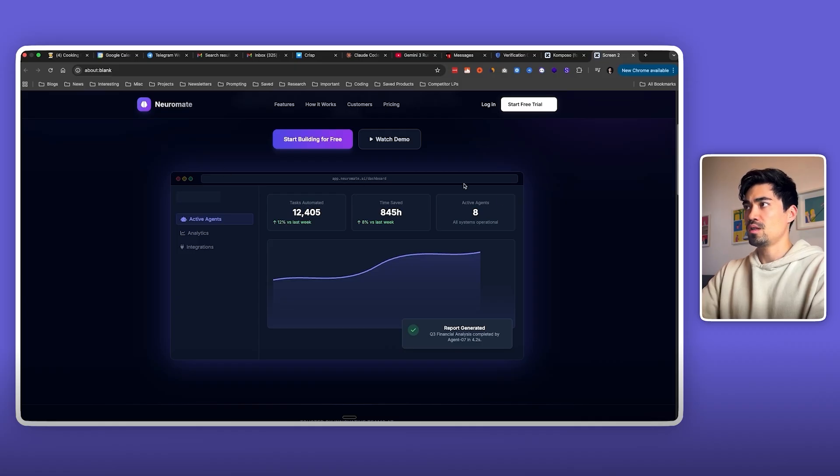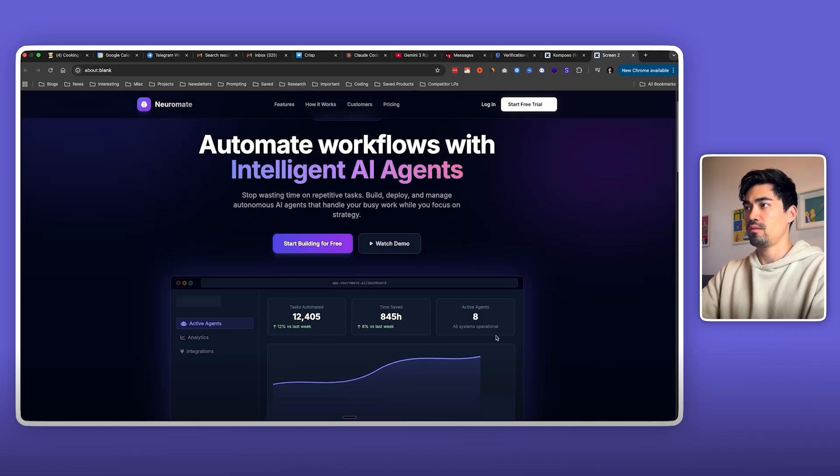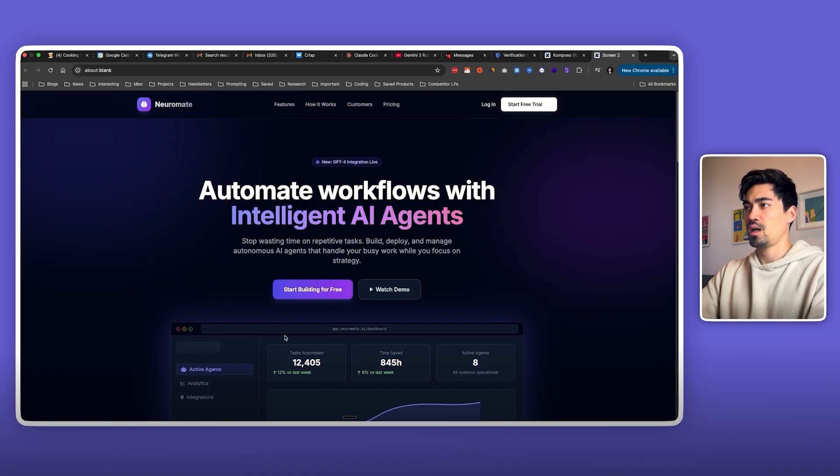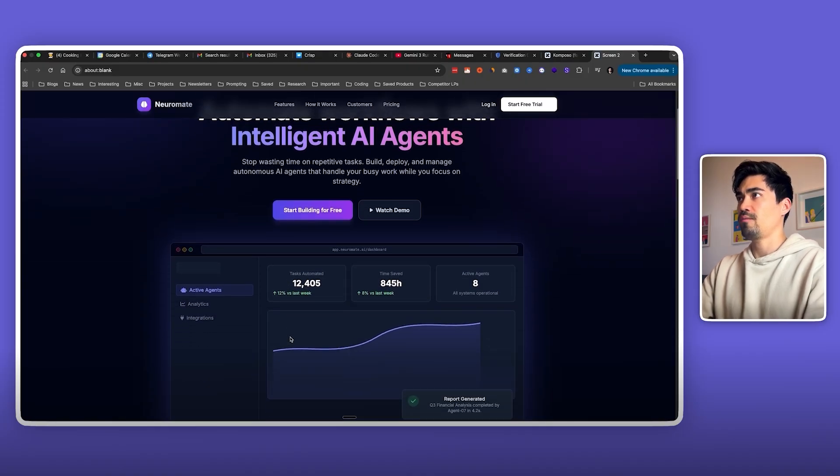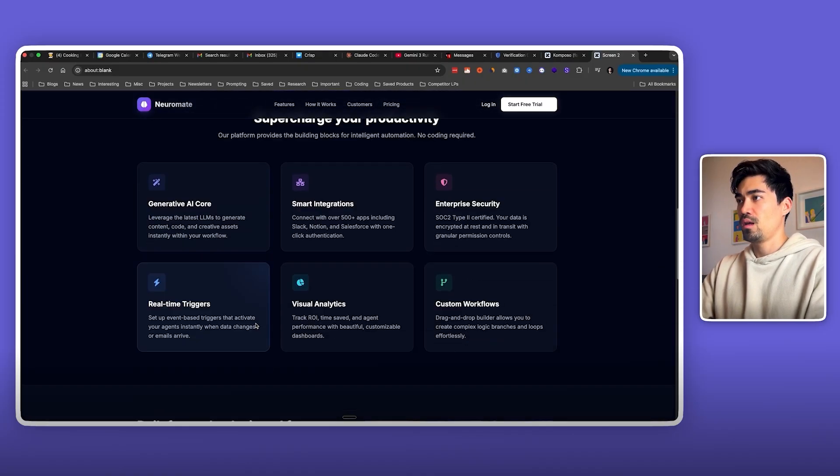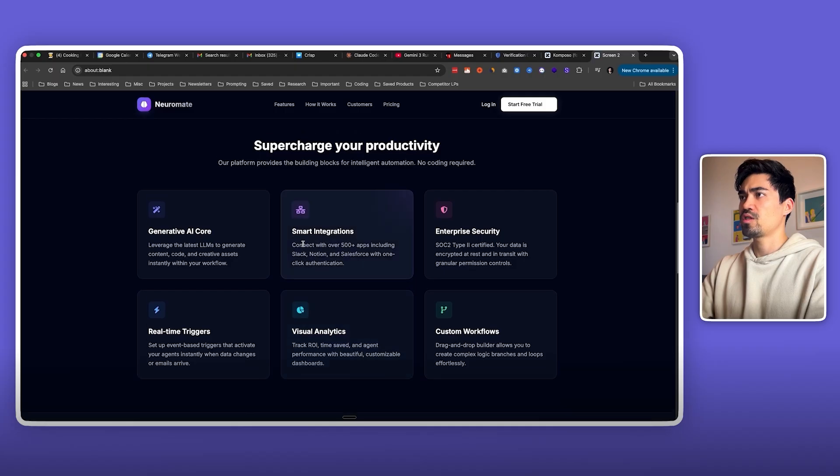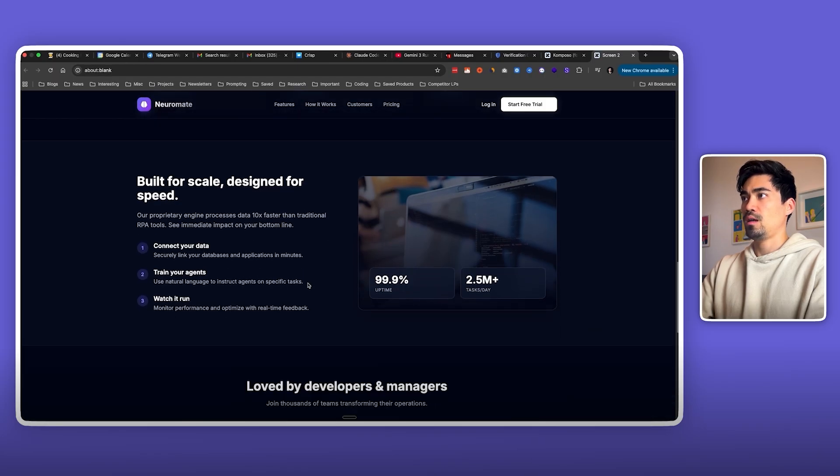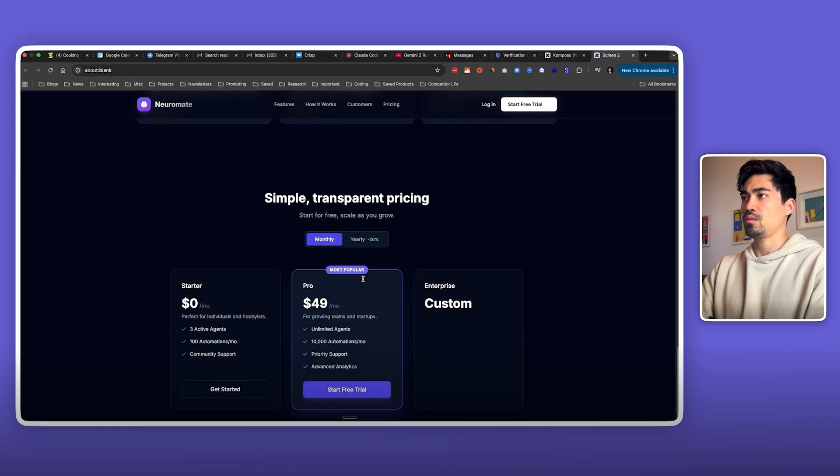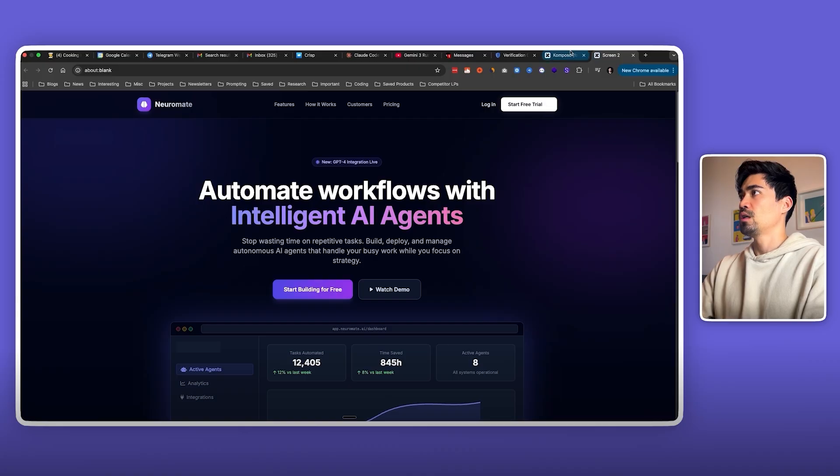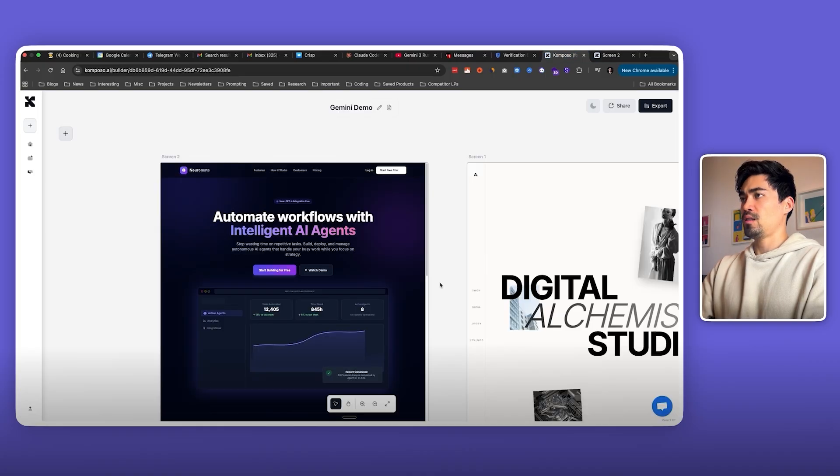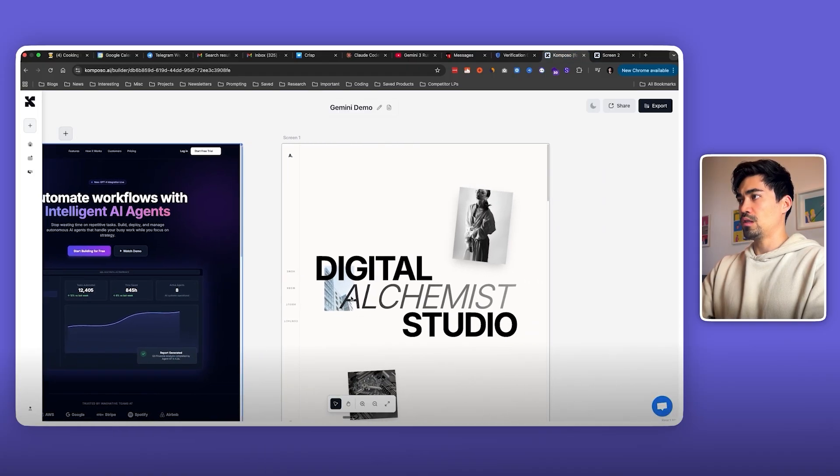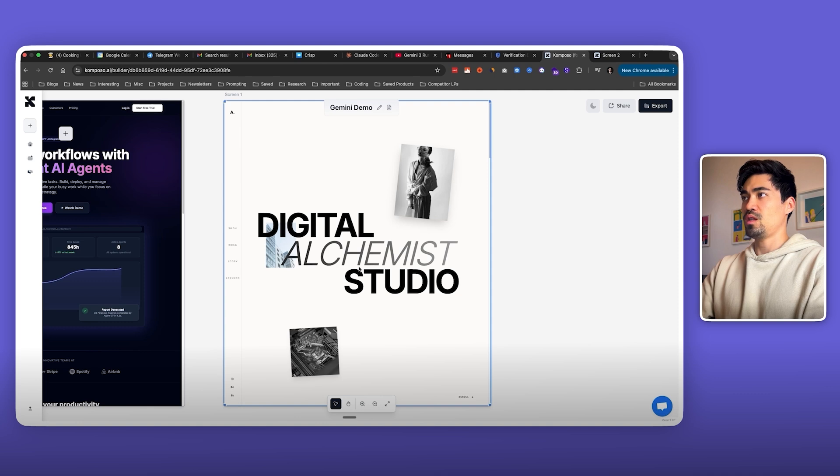For example, this part here where it's showing this screenshot of a dashboard looks really high quality. I haven't seen it done this well by AI before. This part looks similar to how Sonnet would do it, and the pricing section looks similar.